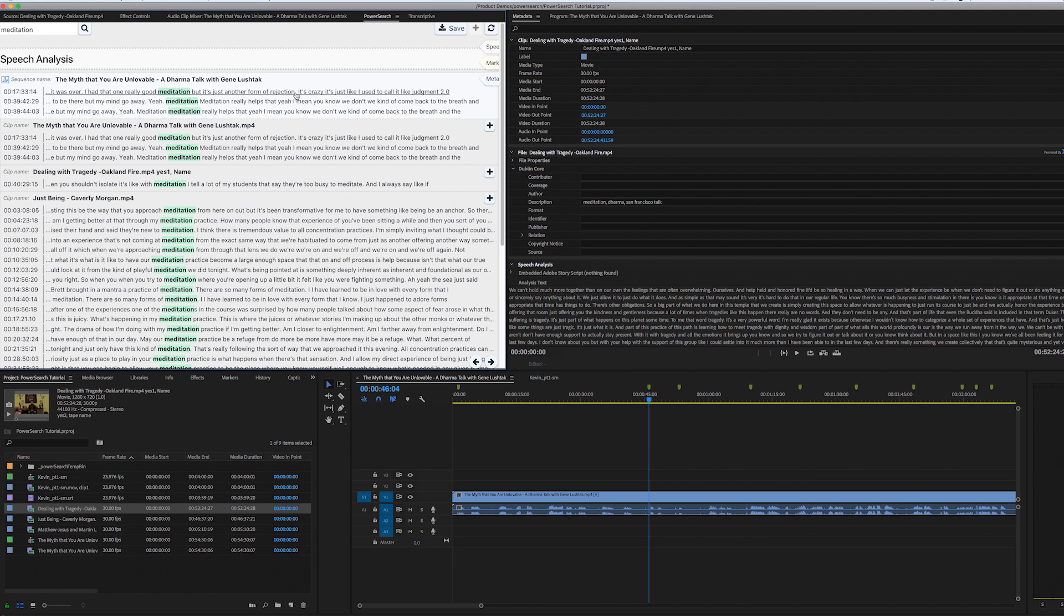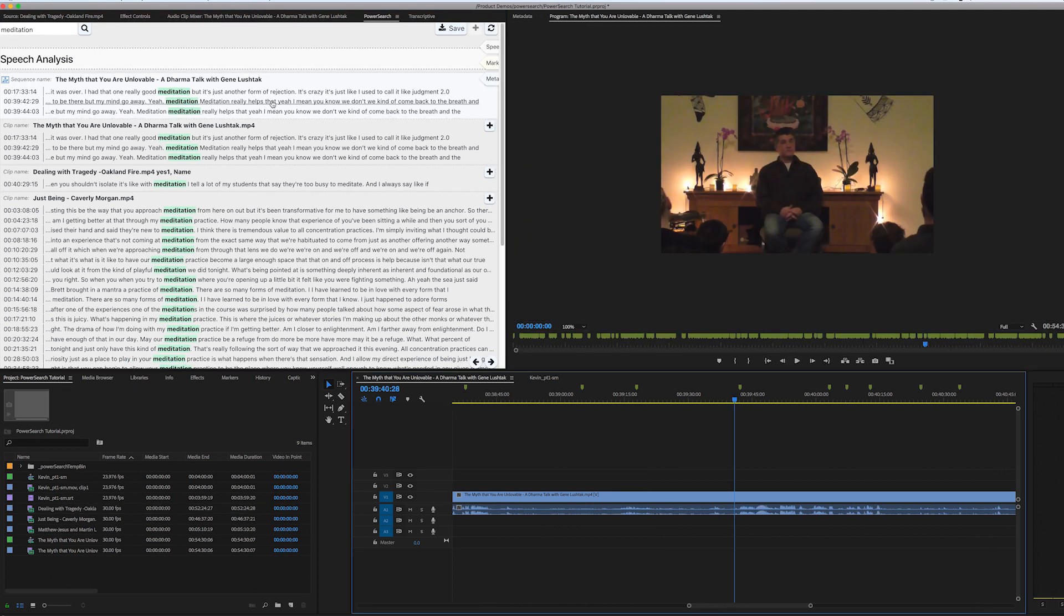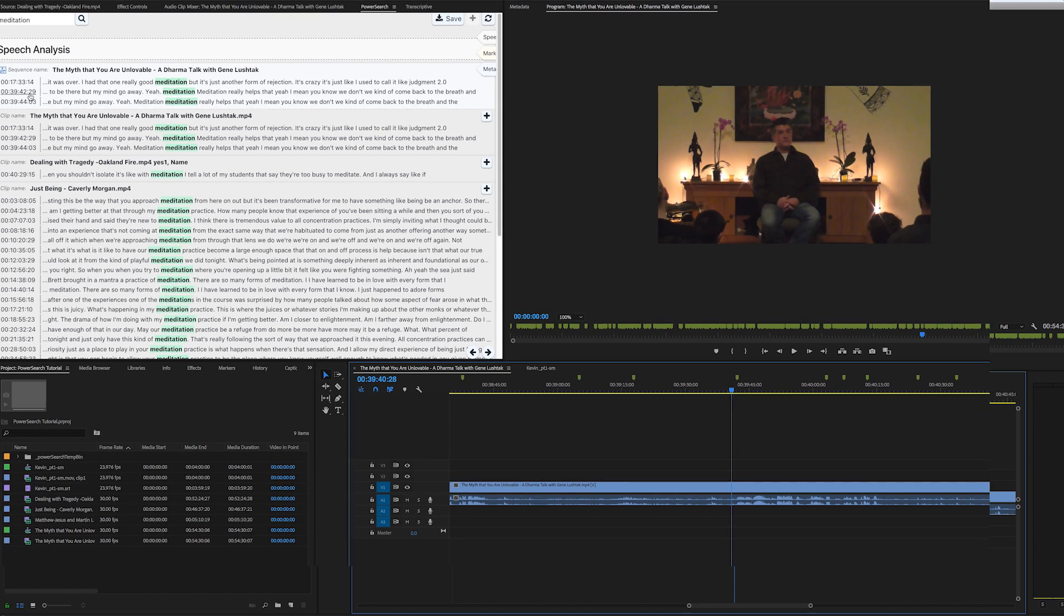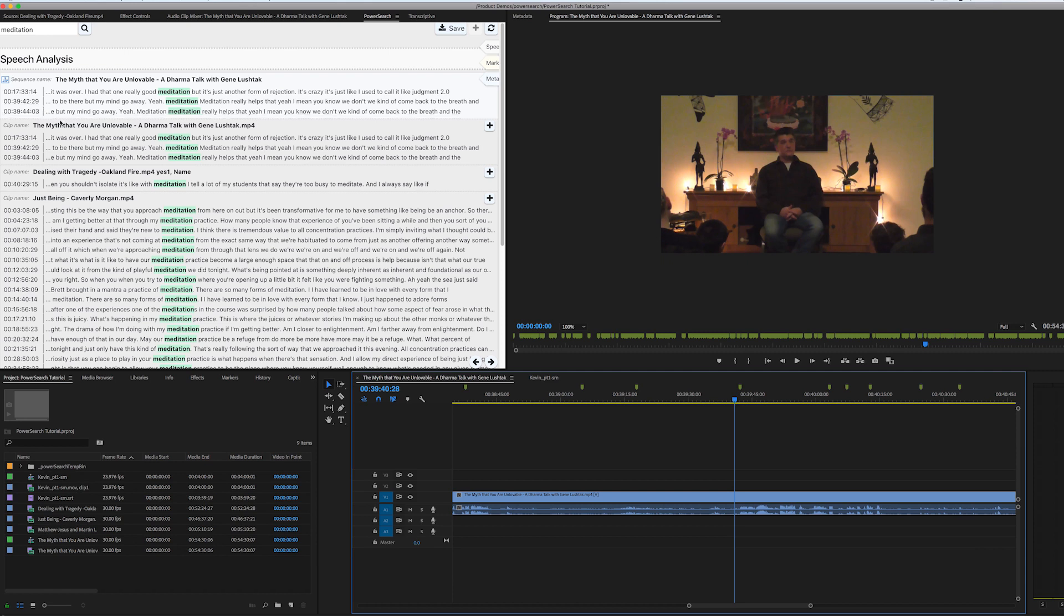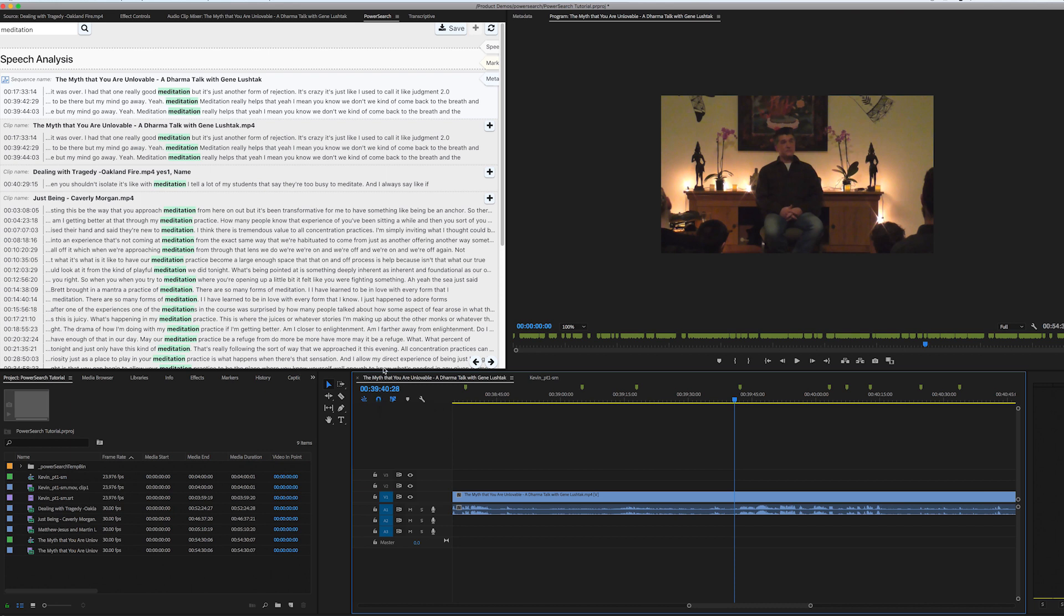So as you can see, time for this is 39:42. And that's essentially where it jumped to here. Now, in the case of markers and speech analysis, it's going to jump to about two seconds prior to where the word is spoken or located. And that gives you the ability to hear a little bit of what's in front of the word, instead of just starting right on the word, because frequently, it's part of a sentence, and it's usually not the first word of the sentence. So just know that it's always going to jump two seconds before the word. And so that's a feature, not a bug.